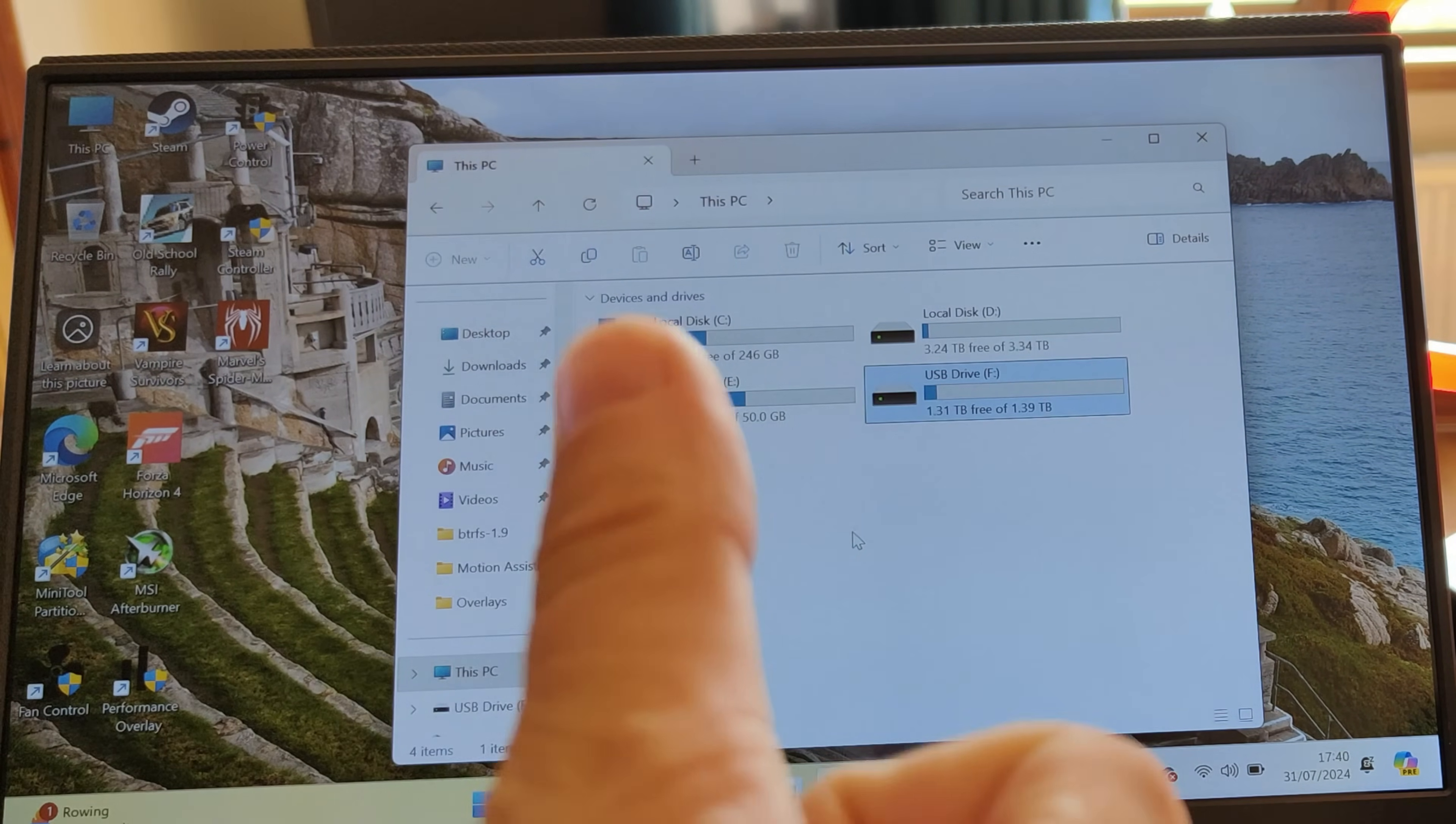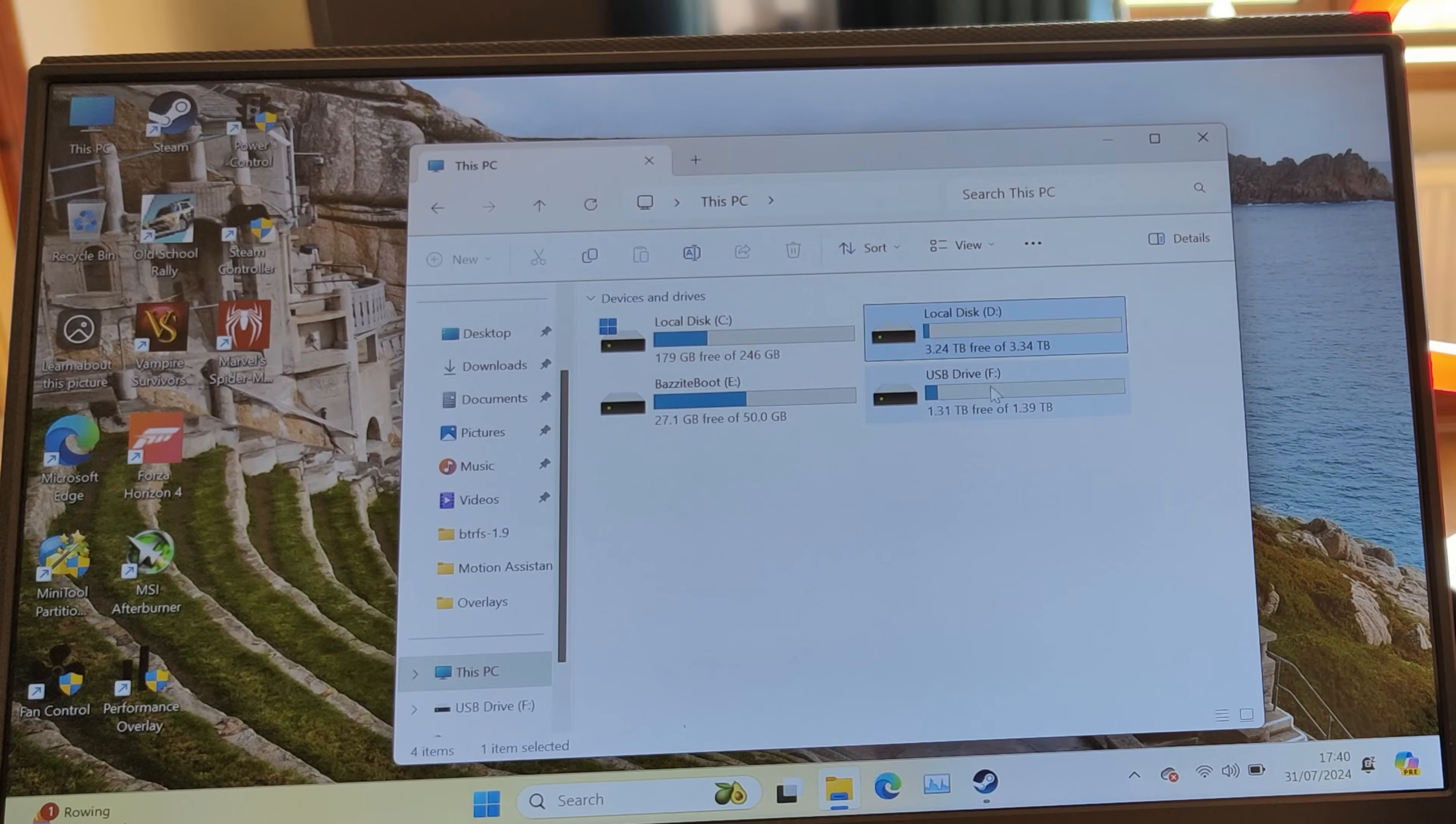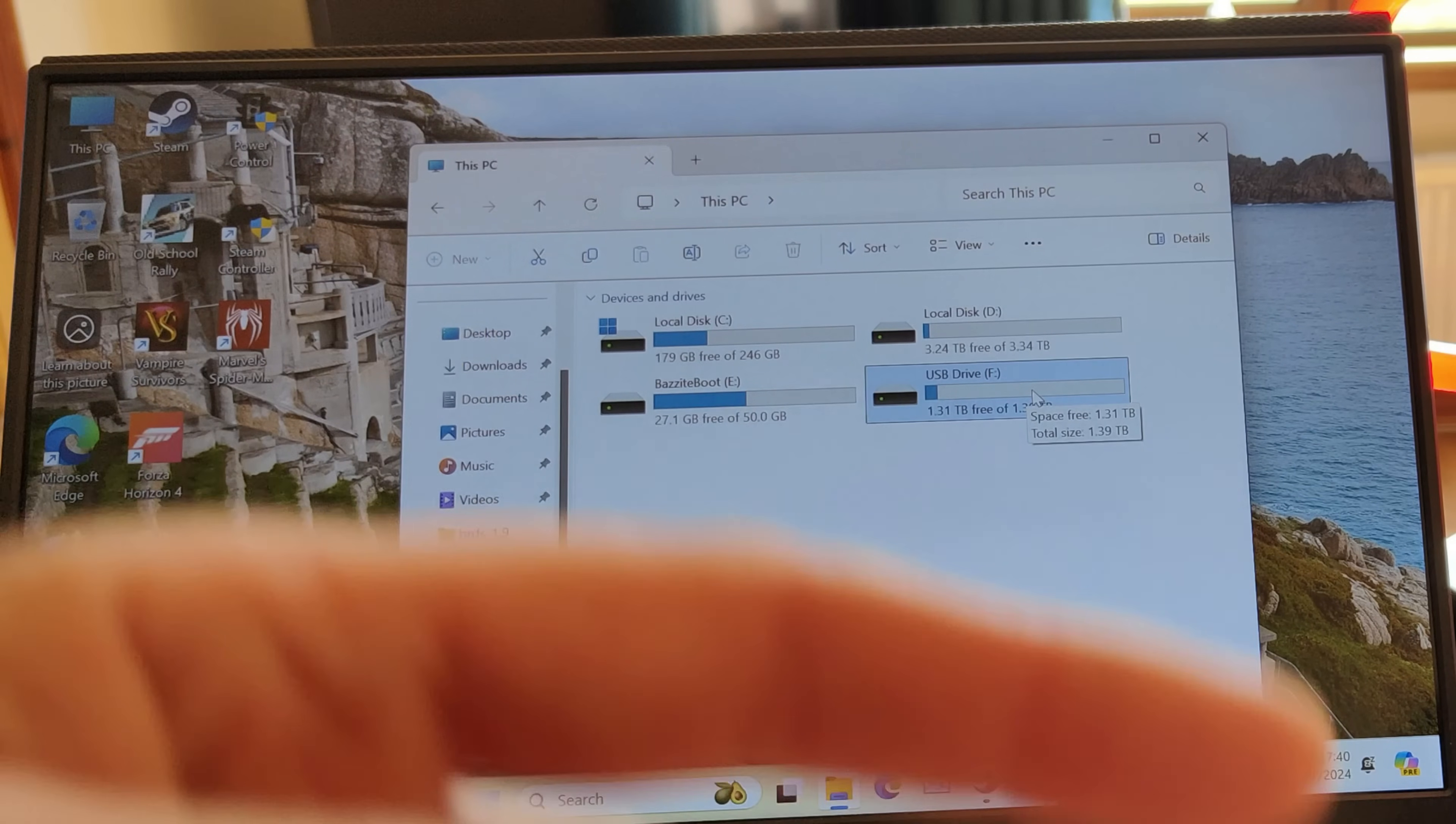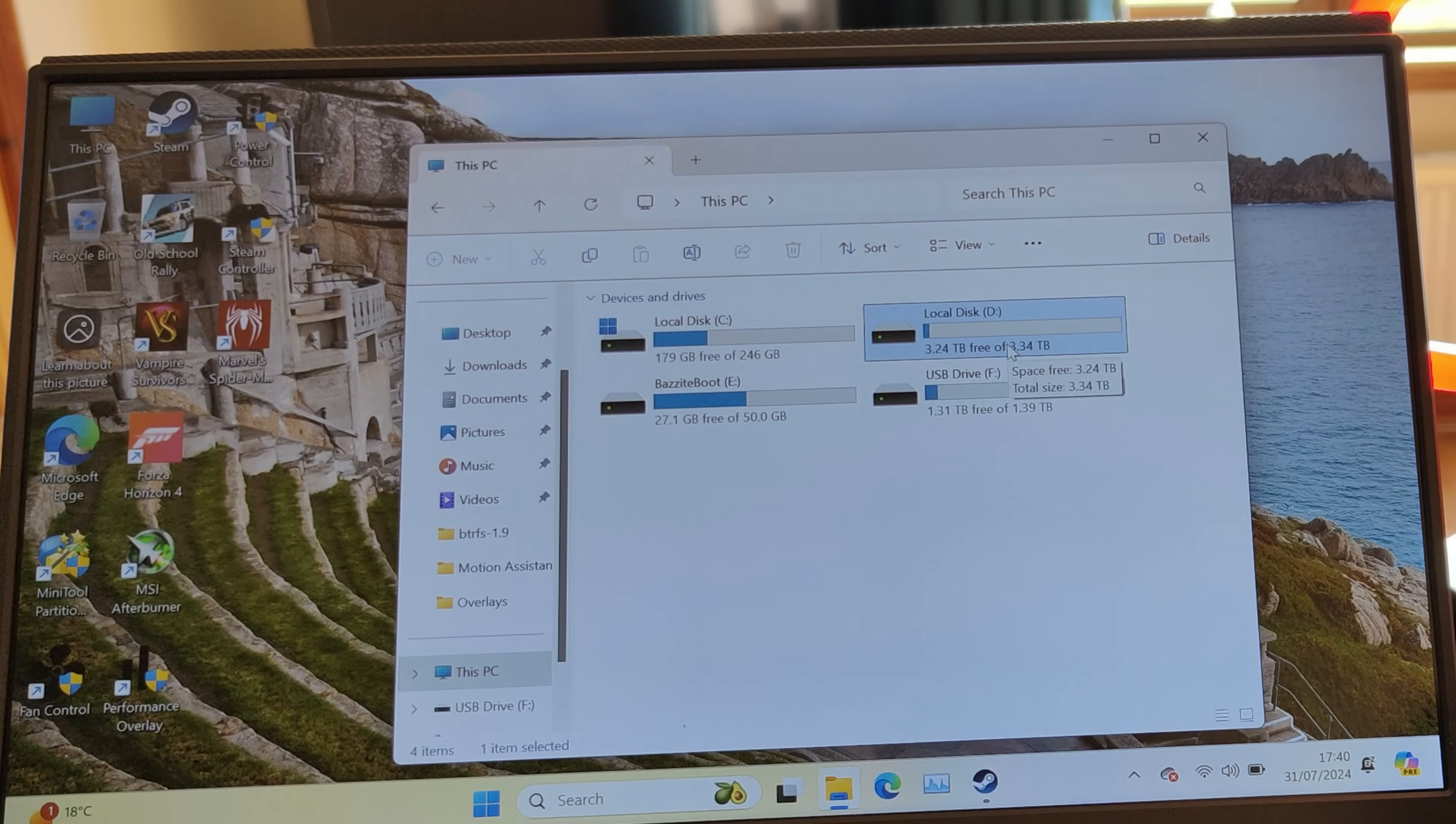Then make that your default drive if that's what you want to do as well. That's it—it's that simple. You've now got a machine that will dual boot in Windows 11 and boot into Bazite.